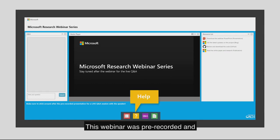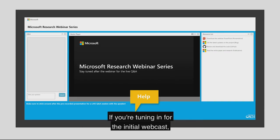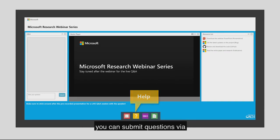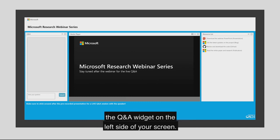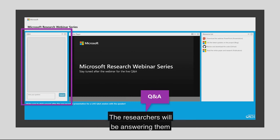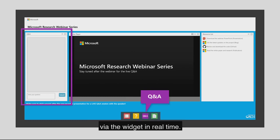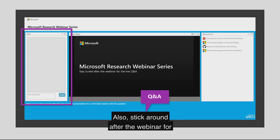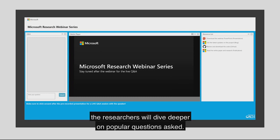This webinar was pre-recorded and is being presented with a live Q&A. If you're tuning in for the initial webcast, you can submit questions via the Q&A widget on the left side of your screen. The researchers will be answering them via the widget in real time. Also, stick around after the webinar for the live Q&A when the researchers will dive deeper on popular questions asked.